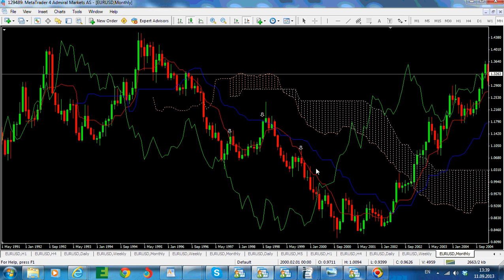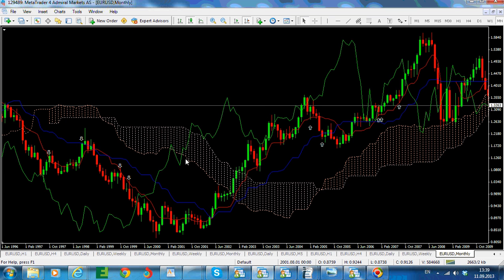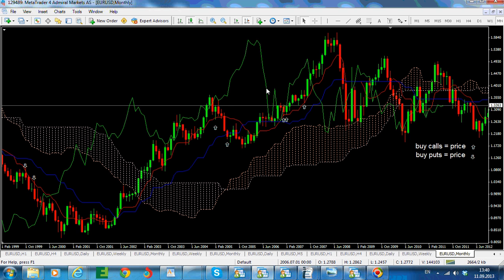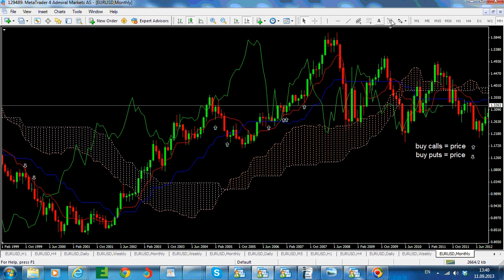This is based on Tenkan and Kijun on the monthly chart. We can also use the Chikou: whenever the Chikou touches the cloud, ideally the base of the cloud when the market is trending to the upside, or the top of the cloud when the market is in a downtrend. And of course, whenever Chikou is meeting the candles in front of it — for example, Chikou is meeting the candles here — that would be a nice area to engage in buying puts.